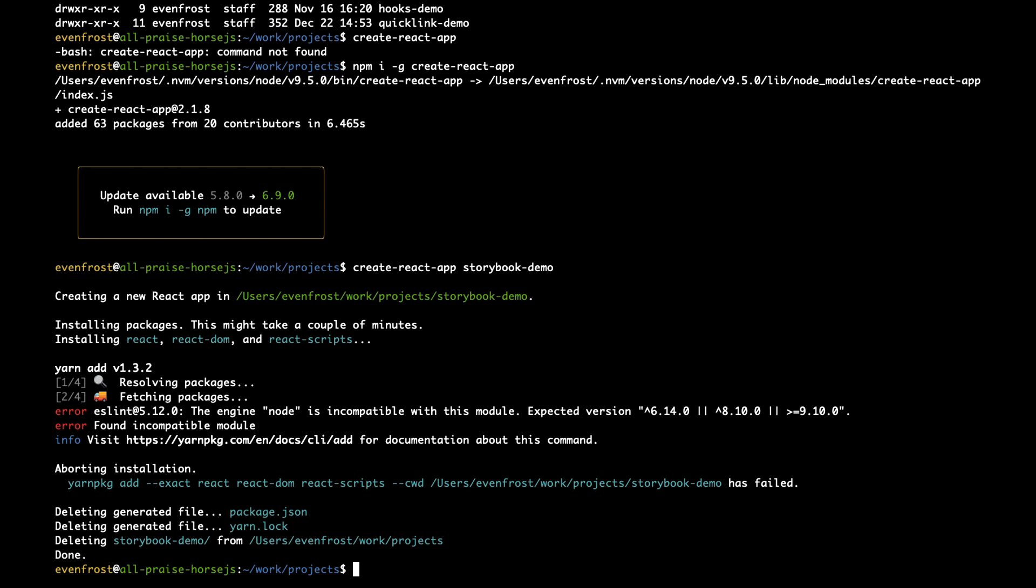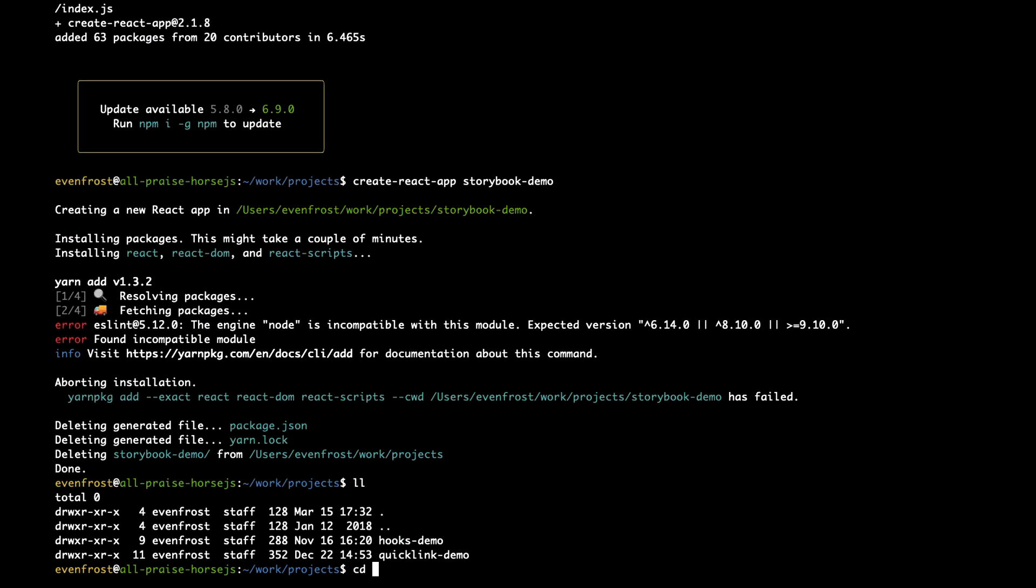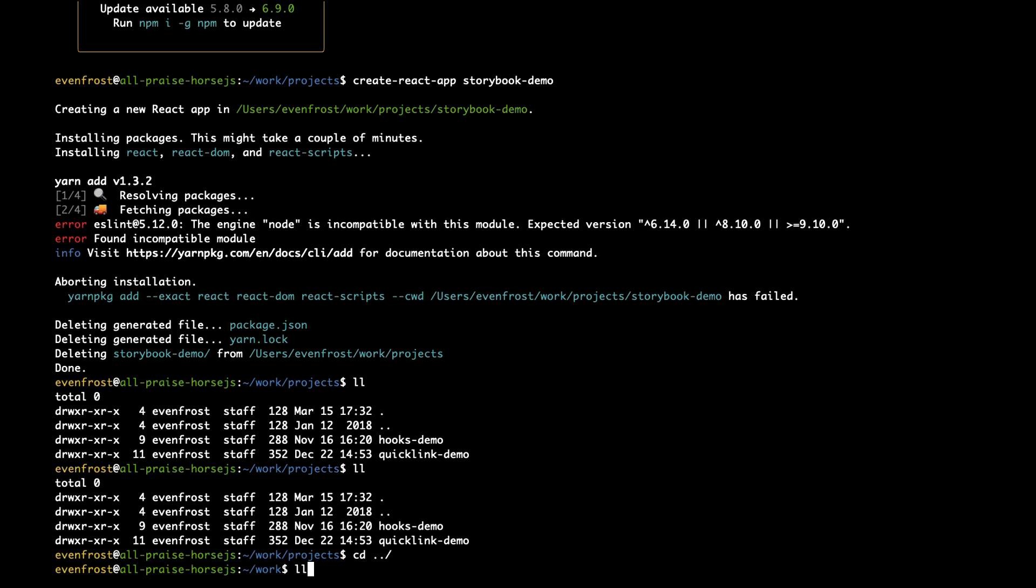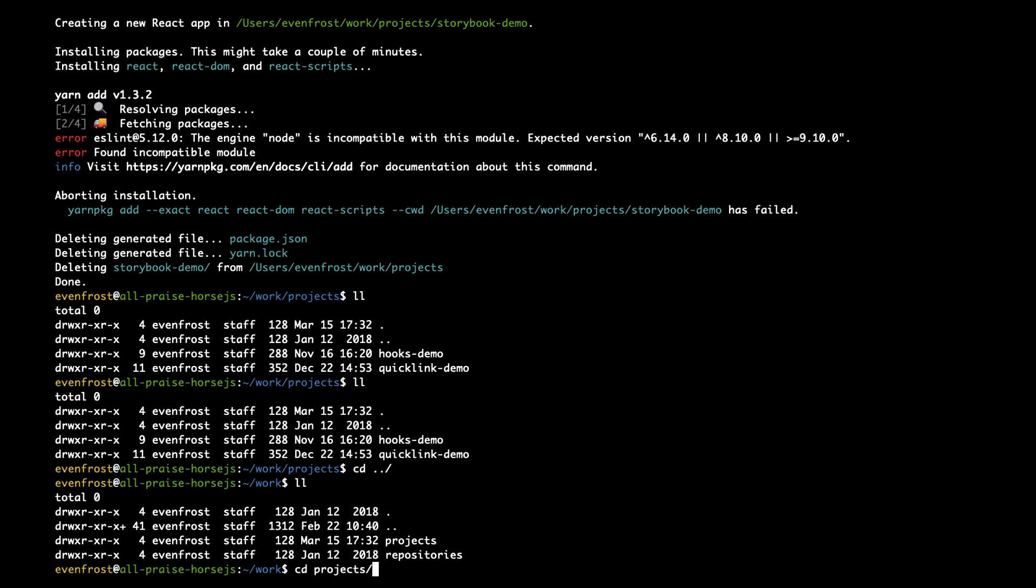And now let's install our Storybook. That's strange. Let's change the projects. Let's try again. Something interesting. Let's use npx for now.